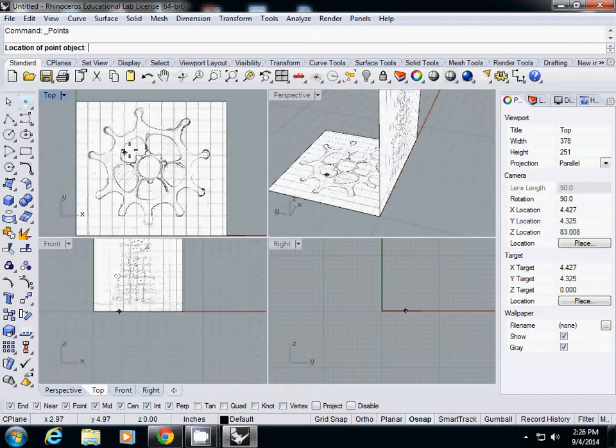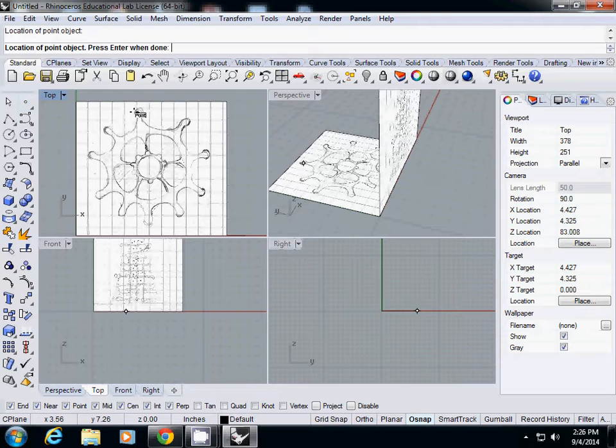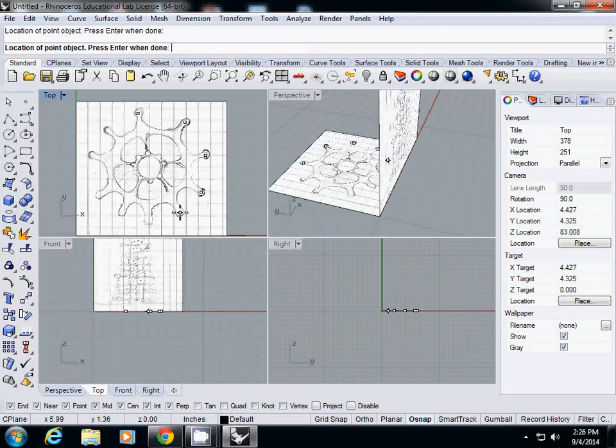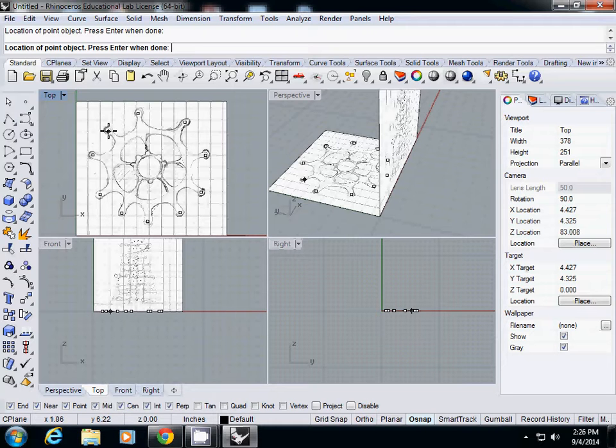And then I'll probably collect some important points here like this, and probably some important points also here.